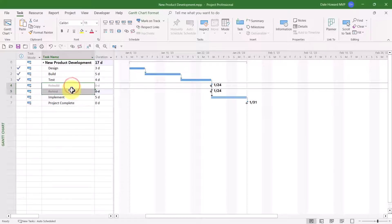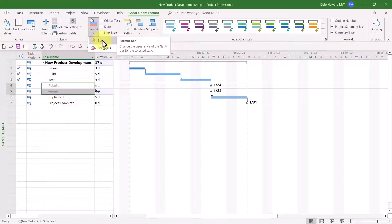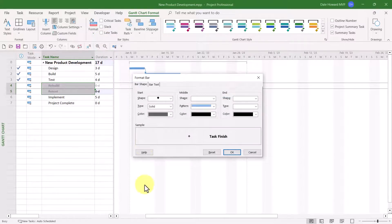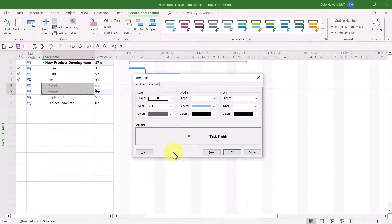Here's how to do that. Select each of your canceled tasks, then click the Gantt chart format ribbon tab to display that ribbon. In the bar style section, click the format pick list button and choose the bar item on the menu. In the format bar dialog, click the shape pick list button and choose any shape other than the black diamond. I'll use the solid circle, for example.